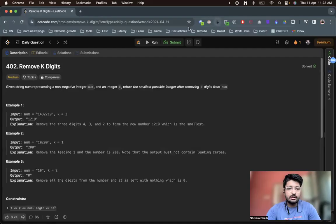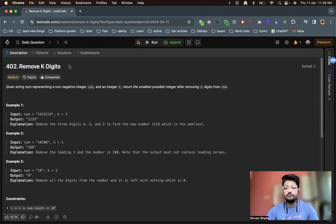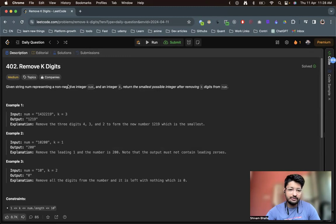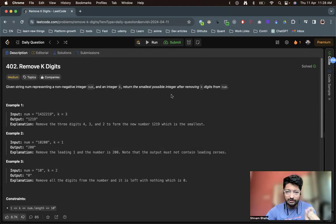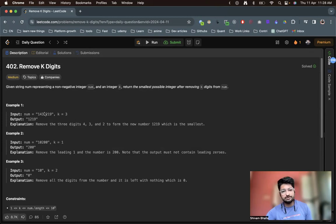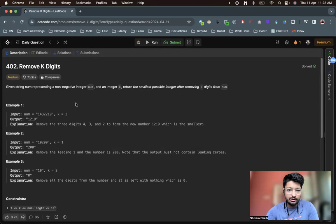Hello everyone. In this video, let us talk about a problem from LeetCode. The problem name is Remove K Digits. You're given a string representing a non-negative integer, nums, and an integer K. You have to find out the smallest possible integer after removing K digits from nums.